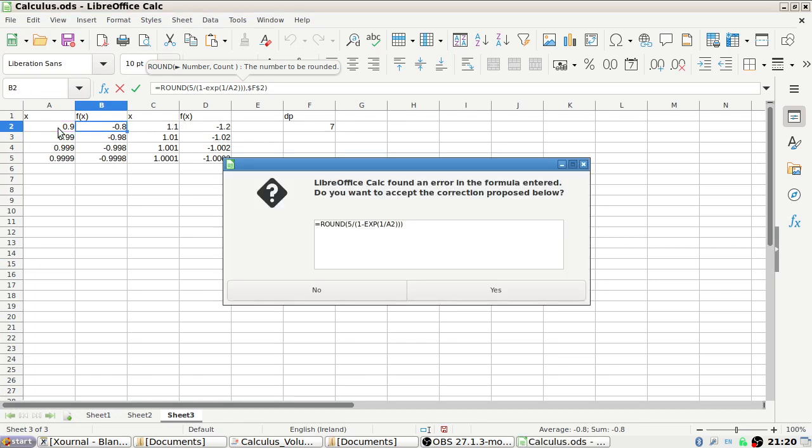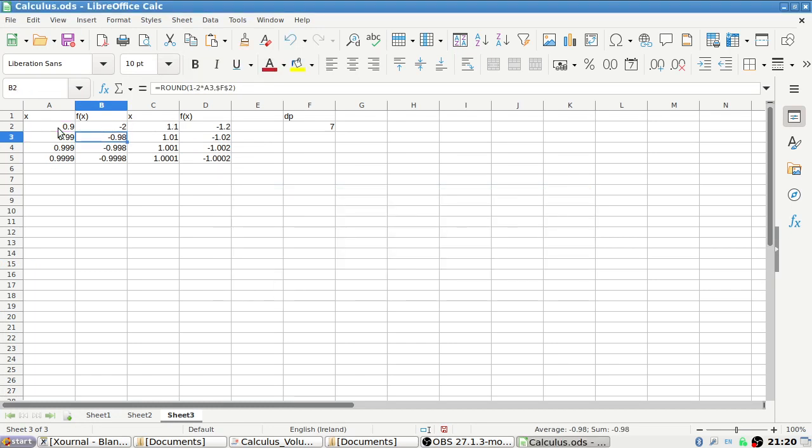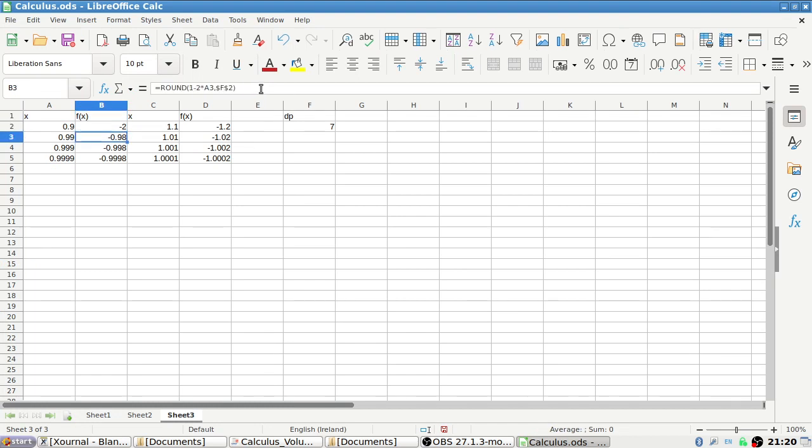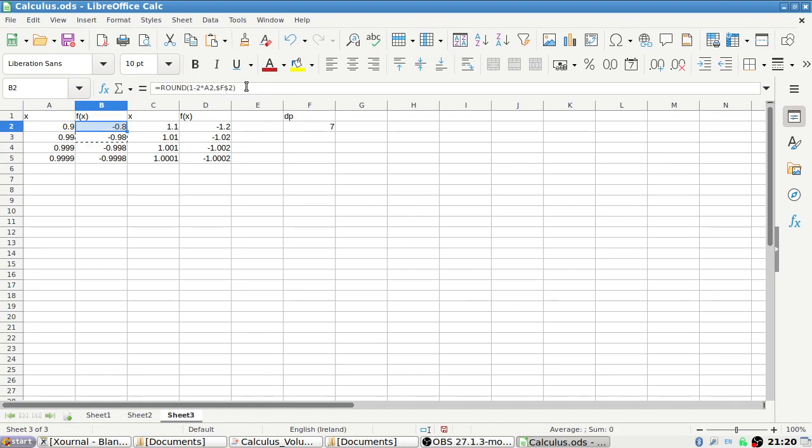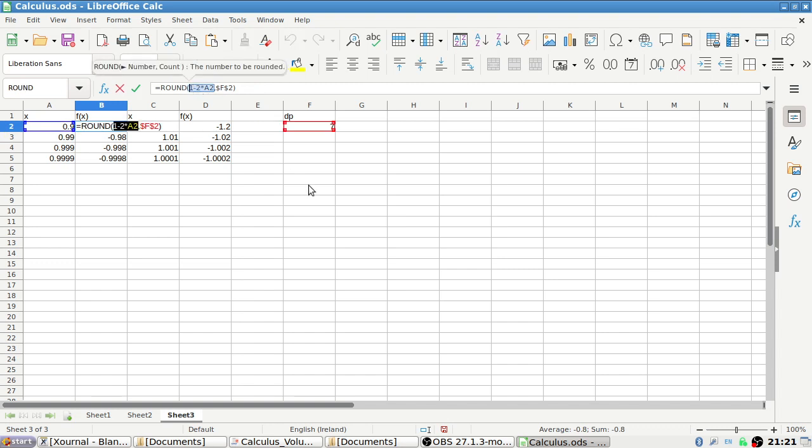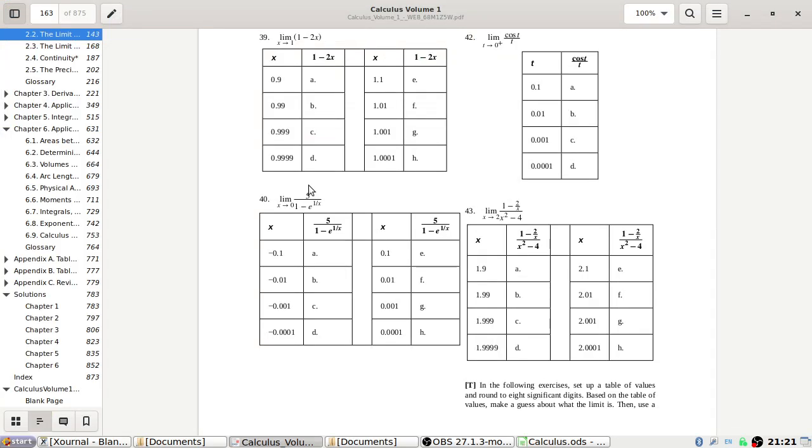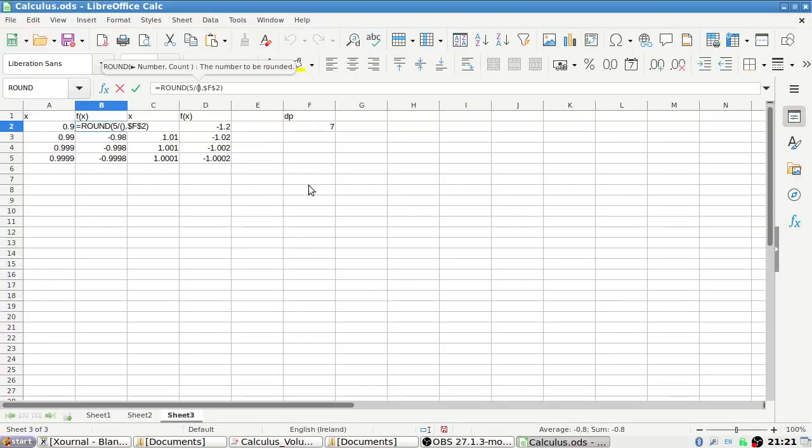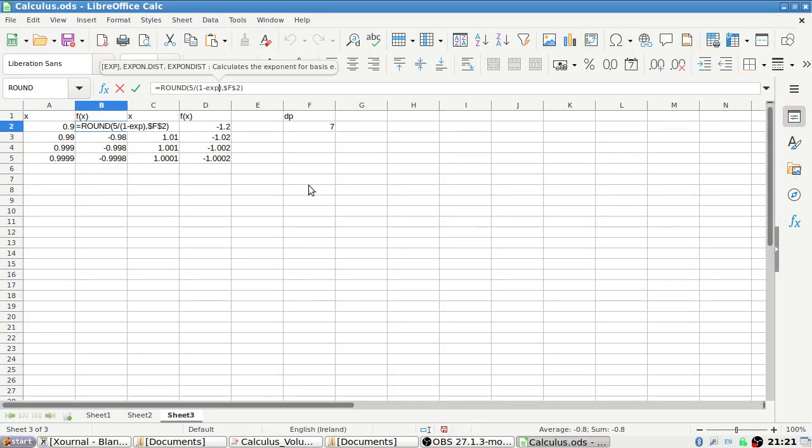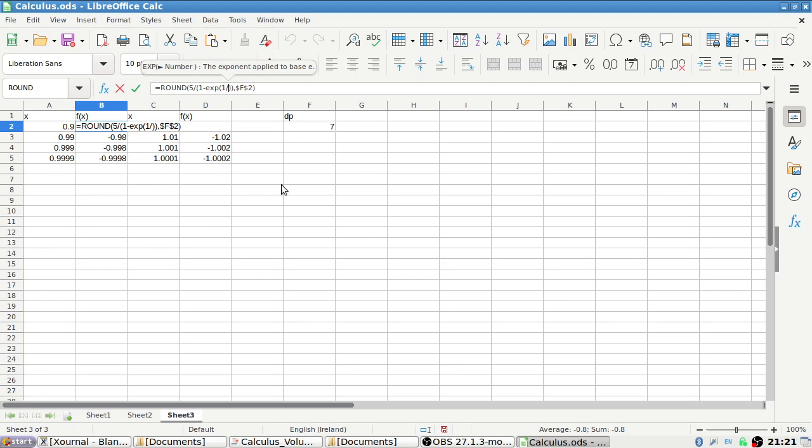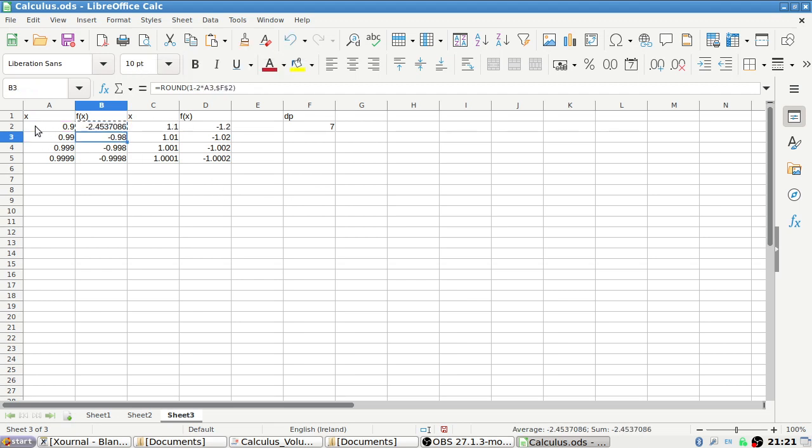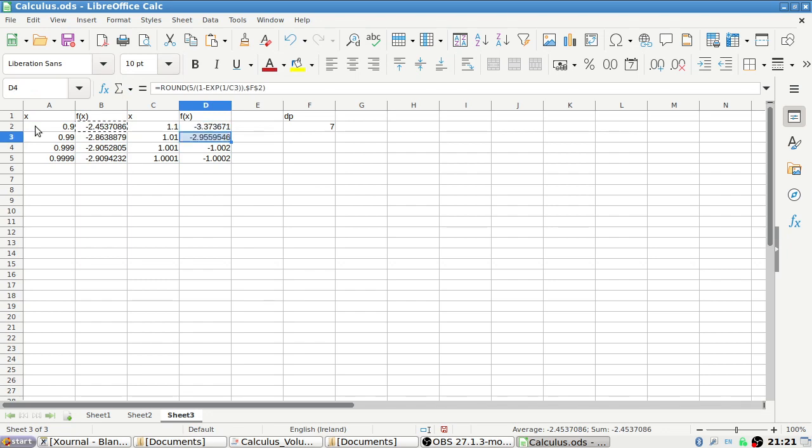Five over one minus exponential 1 over x. Oh dear, I must have typed in something wrong here. Let's try again. Five over one minus exponential one over x. Okay.